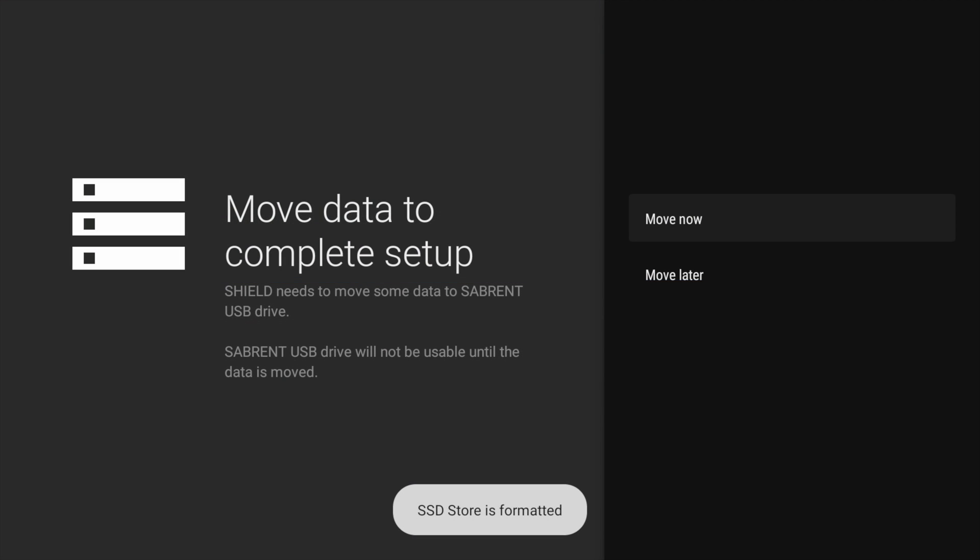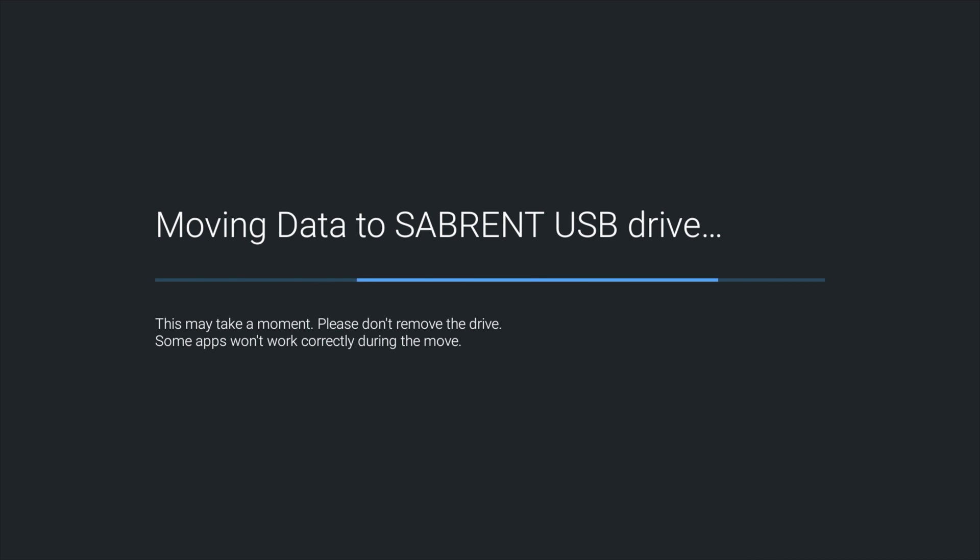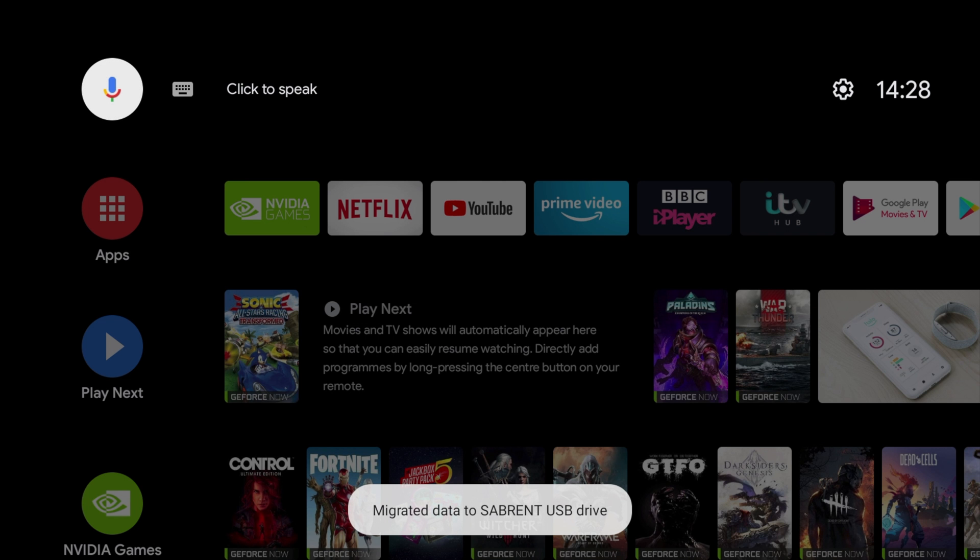When it's complete you're going to get two options to move your data now or move it later. This will move the majority of your data from your Nvidia Shield's drive to the SSD drive. I know I haven't got much data to move across so I'm going to do it now. Again give it a few minutes.